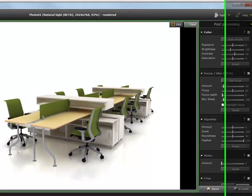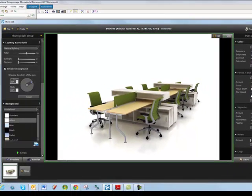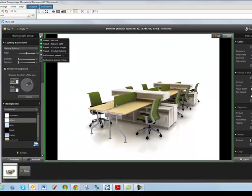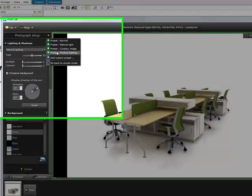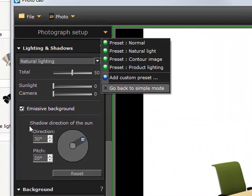So that's the new, what they're calling, Product Lighting, and it uses the emissive background. Thank you.